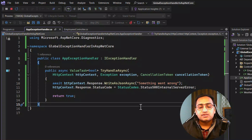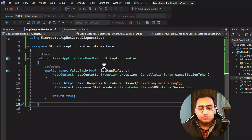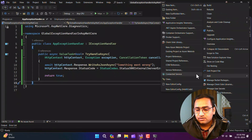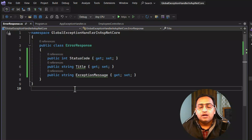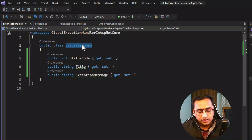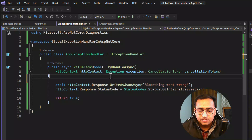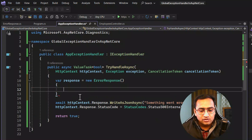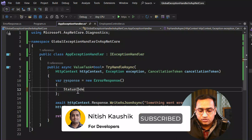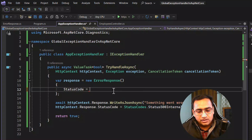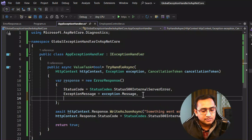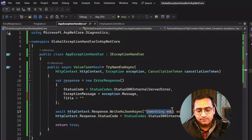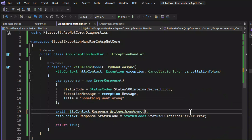Now, let's say I want to pass some formatted values. I'll create one more class — let's call it ErrorResponse — with properties like StatusCode and ExceptionMessage. Back in the exception handler, I'll create an object of this class, setting StatusCode to 500 Internal Server Error and ExceptionMessage to exception.Message, formatted as 'something went wrong'. Then I'll pass this response object to WriteAsJsonAsync along with the cancellation token. Running the application, we get the formatted exception details.